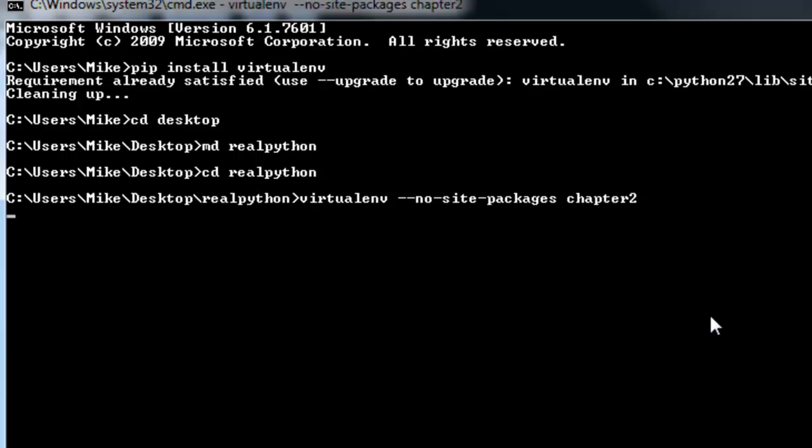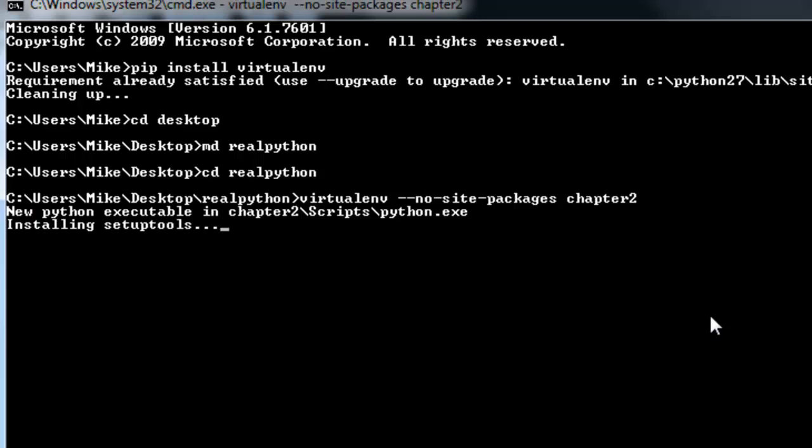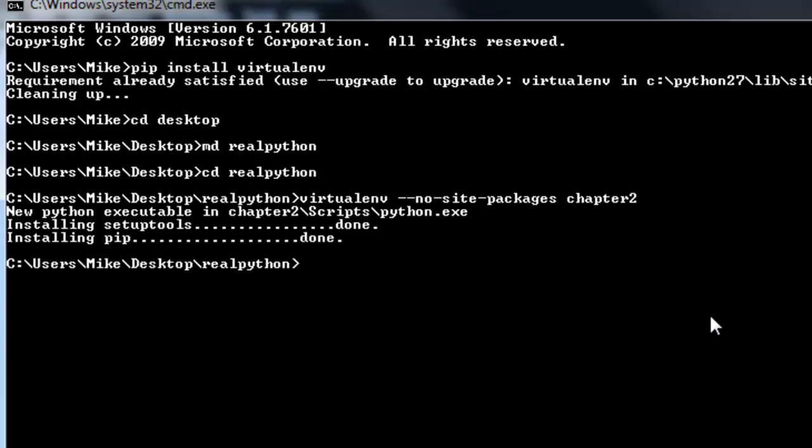Go ahead and press enter. So essentially this created a new directory called chapter 2 and set up a virtual environment within that directory.